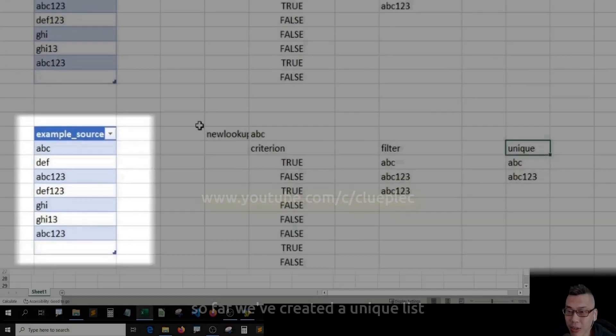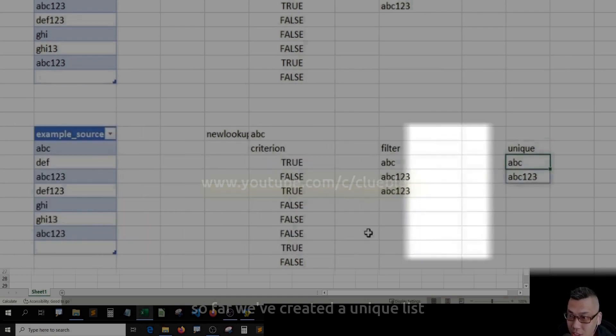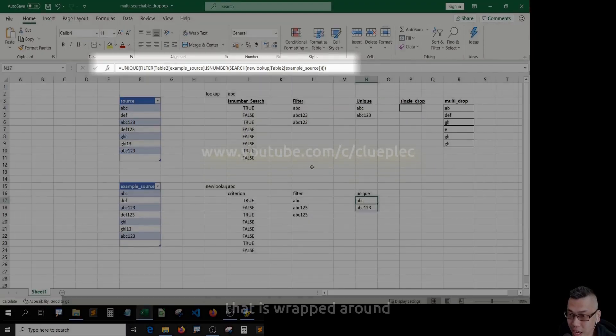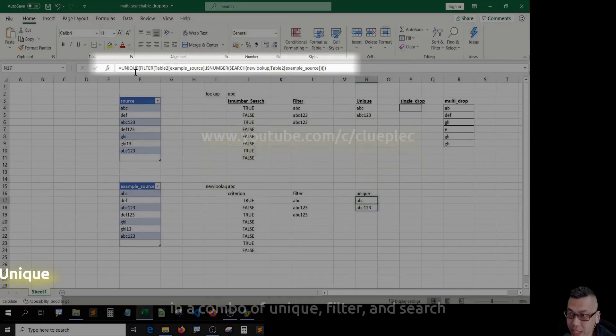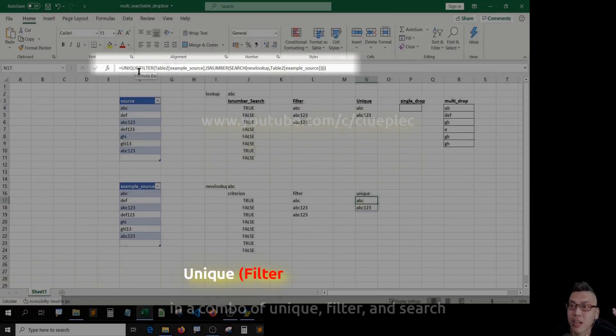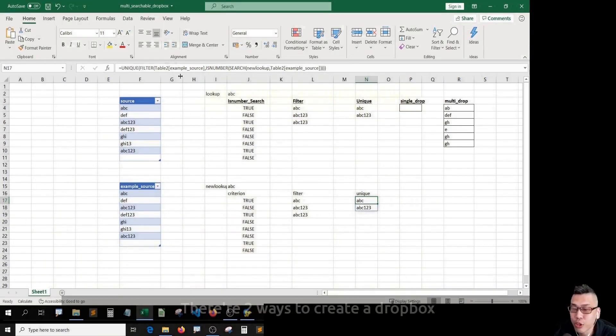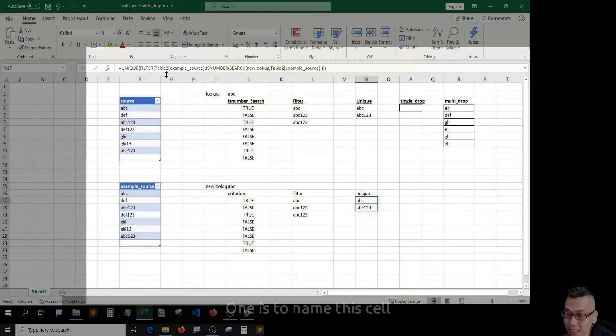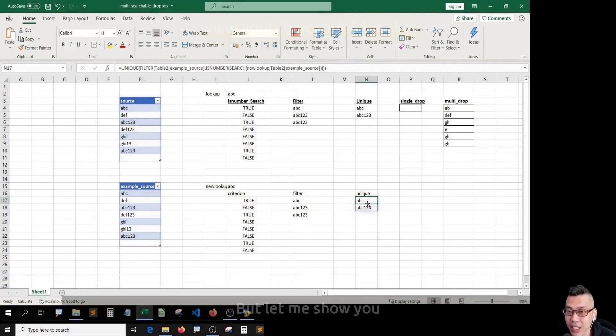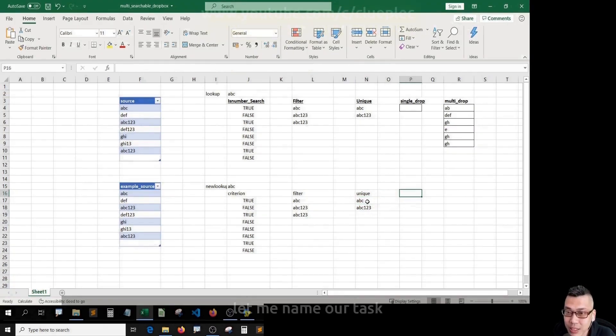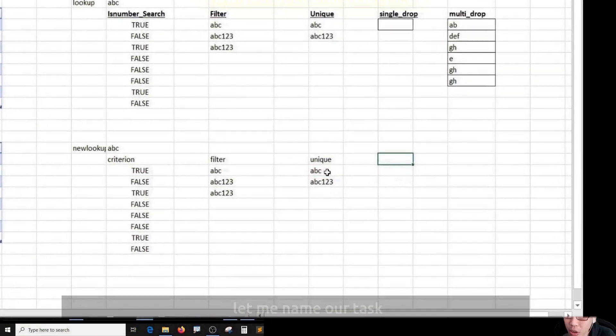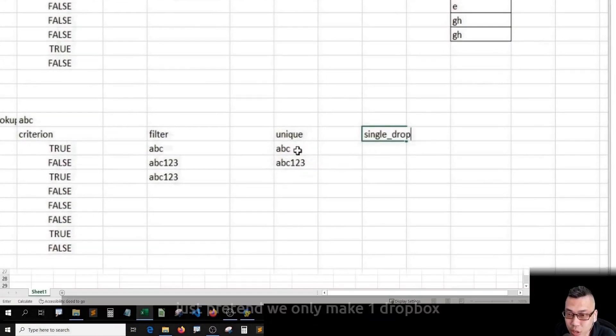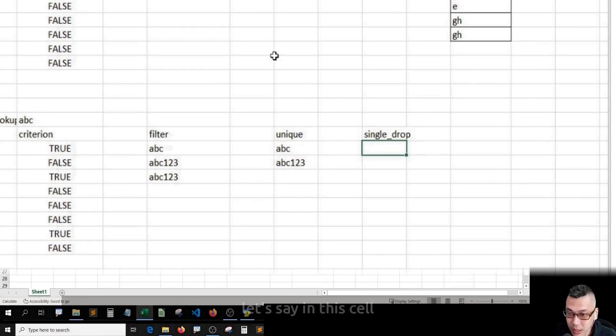Okay, so far we've created a unique list that is wrapped around in a combo of unique, filter, and search. There are two ways to create a dropdown. One is to name this cell. Let me show you the easier way first. Let me name our task single drop. Just pretend we only have one dropdown. Let's say in this cell, we create a dropdown.